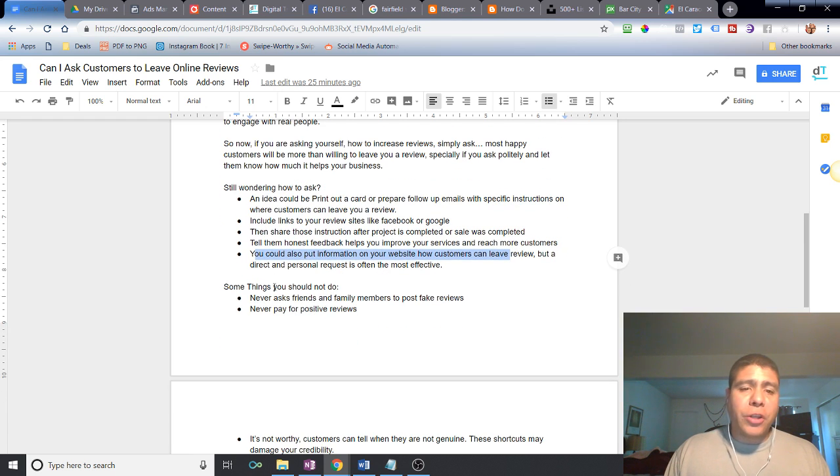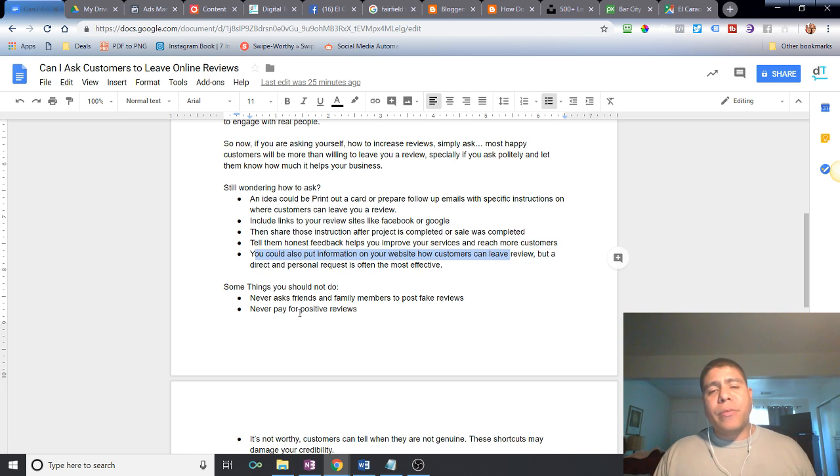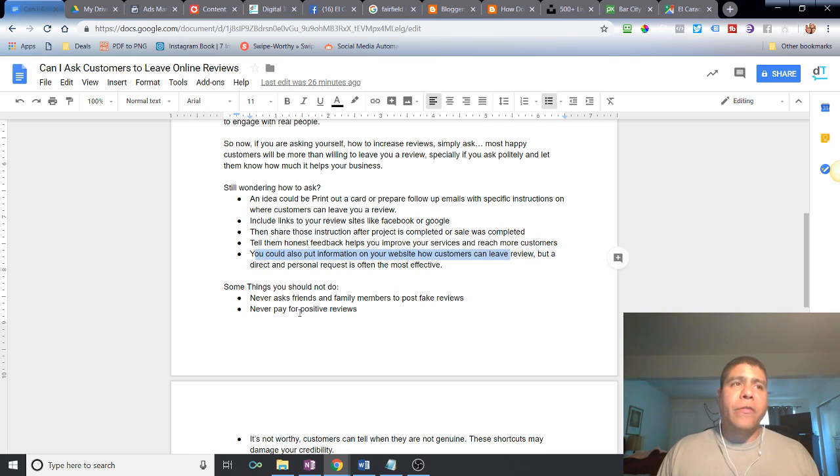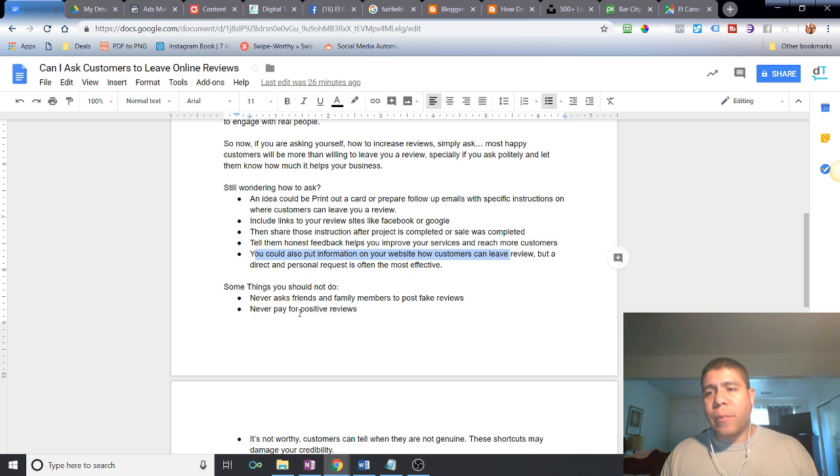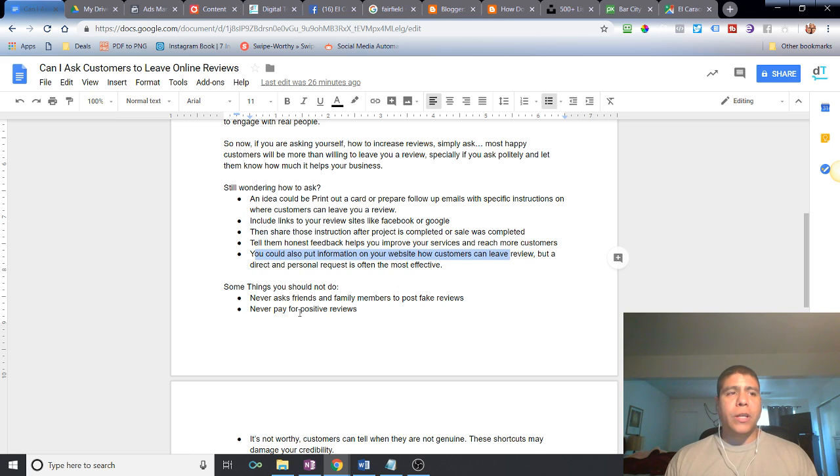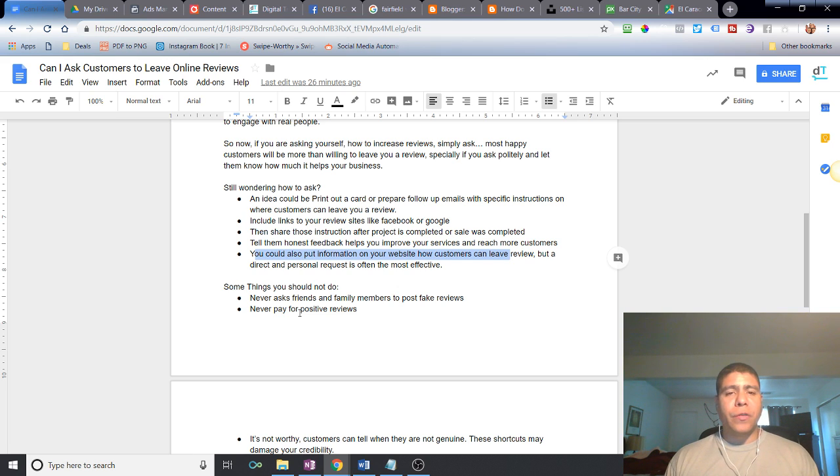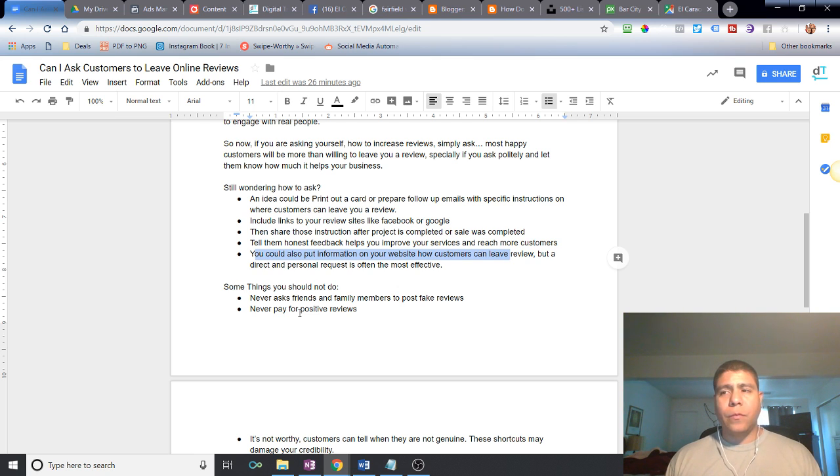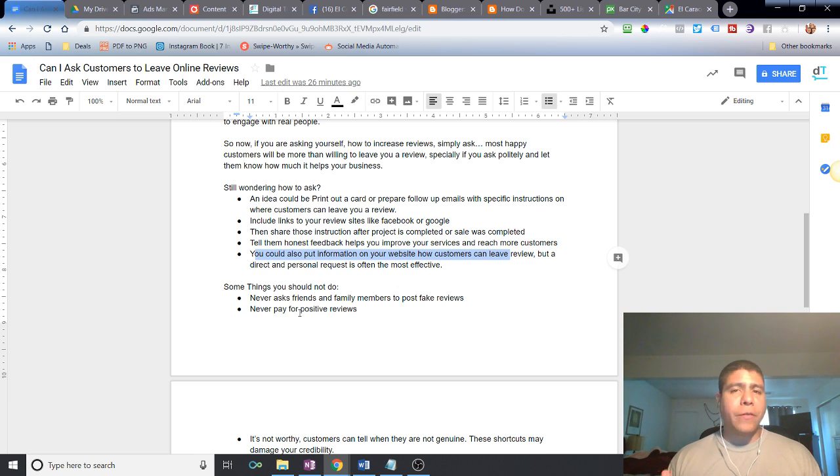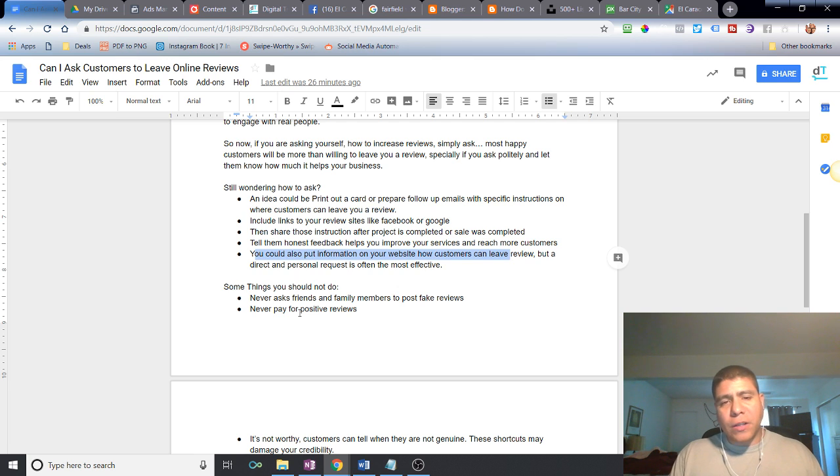Some things you should not do. Never ask friends and family members to post fake reviews. If it's friends and family, they can support you in different ways. For example, talk about how great you are as a business owner. Those are honest feedback. You can tell them to come and try your food, or because they're friends and family, perhaps you can give them a special deal as long as they can share honest information about what their experience was, what their food experience was, the products you sell or the service you provide. But never ask them to post fake reviews.